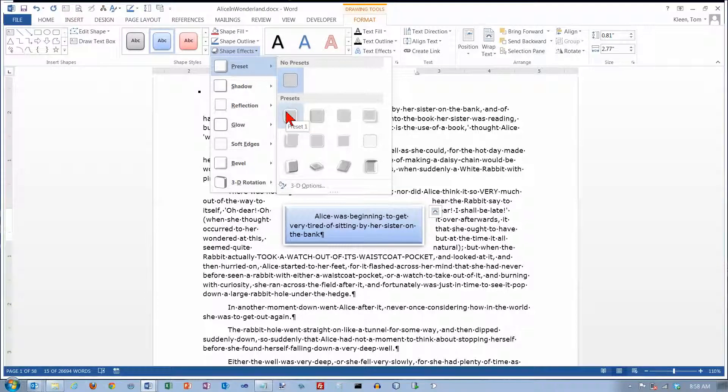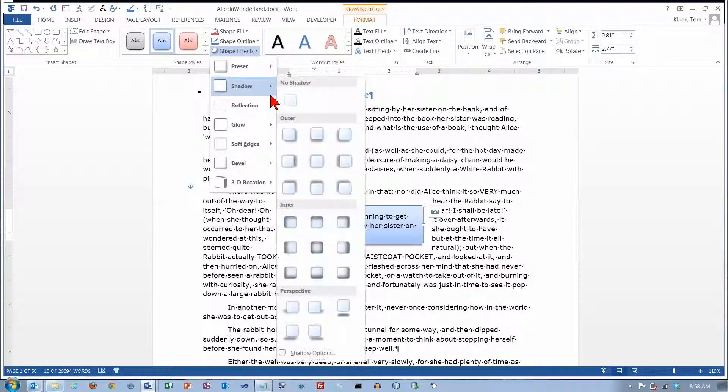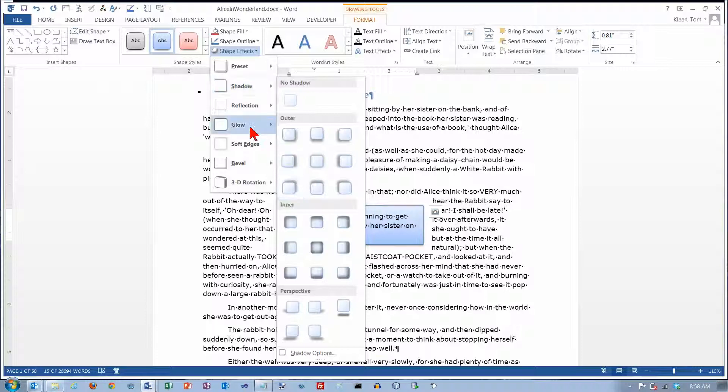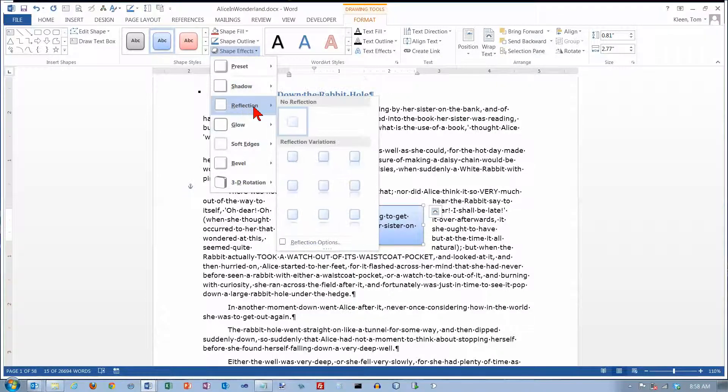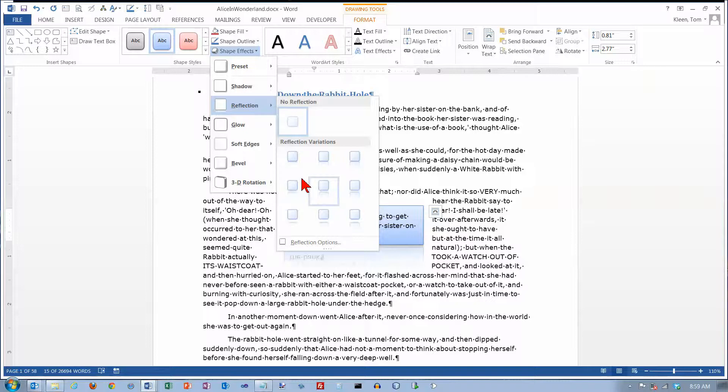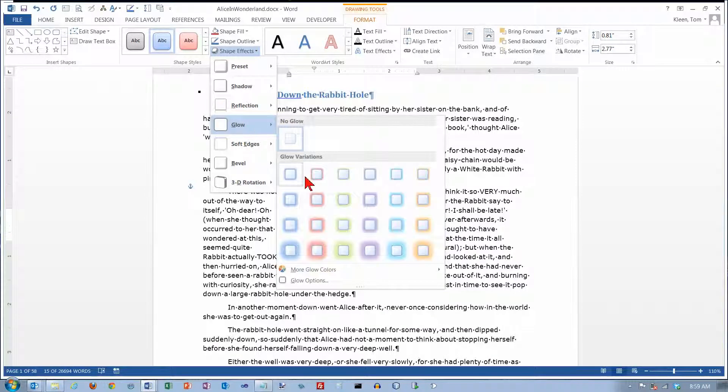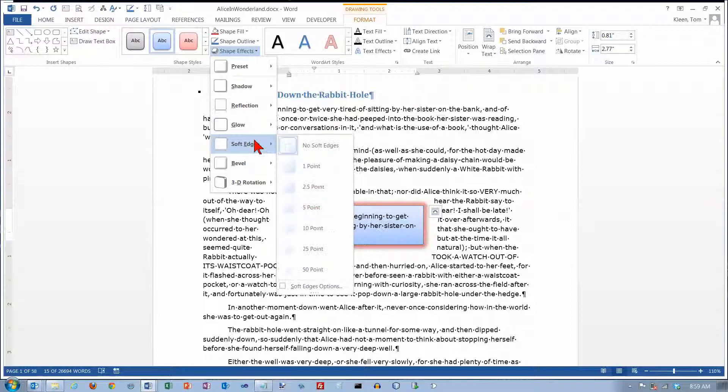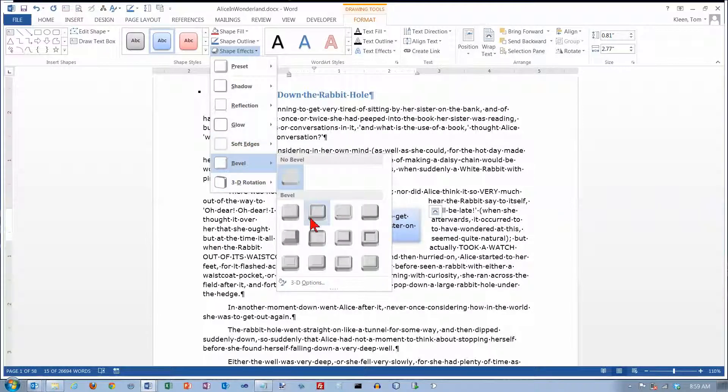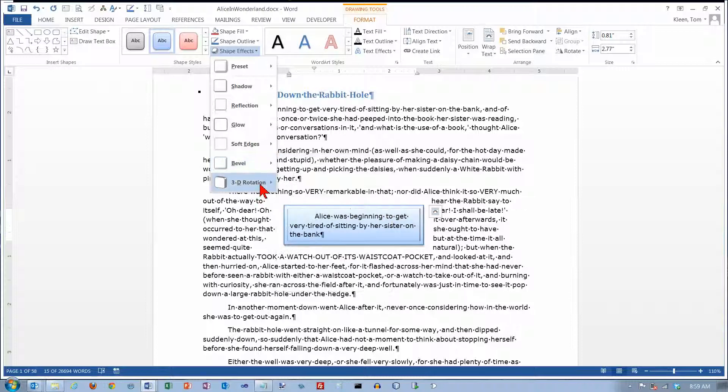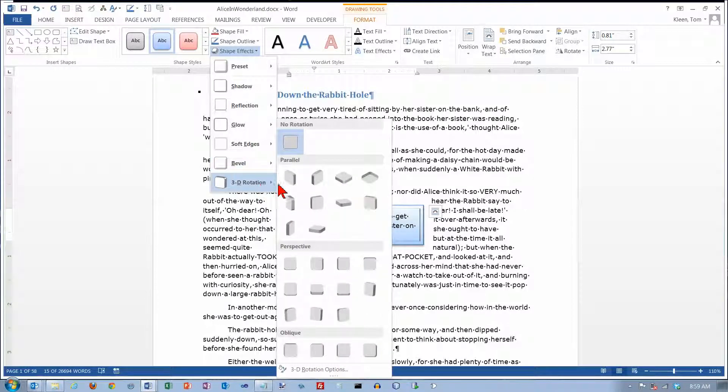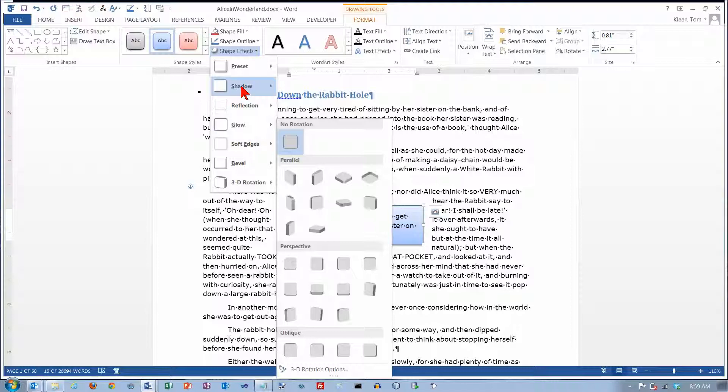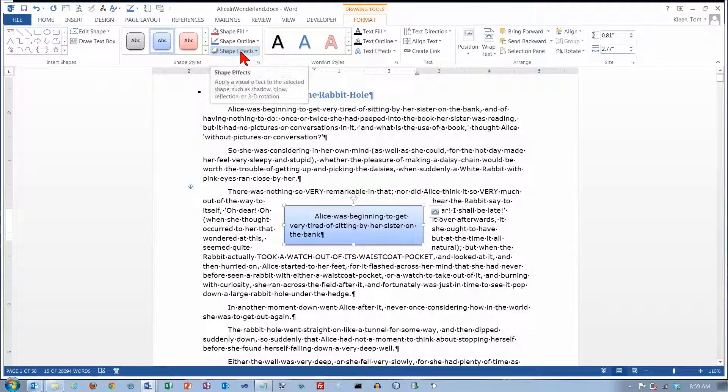You can give it kind of a 3D look. You can add shadows to it, and this does a live preview so your shadows move around. You can add reflection to it. Basically all of the drawing tools—you can add a glow to it, which we can't see, but you can do soft edges. You can do bevels, and you can even do this 3D rotation business if you want to. You can do just about anything you can do with any other kind of graphic element in Word.